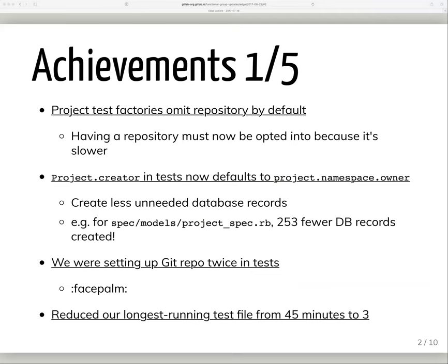While we were making those two changes, we discovered that whenever a project factory needed a repository, we were actually setting it up a second time for no reason, so we decided to stop doing that. Our longest reigning champion for slowest test file, which just yesterday took 45 minutes while we were building the final RC, was reworked and now runs the exact same tests in just over three minutes.